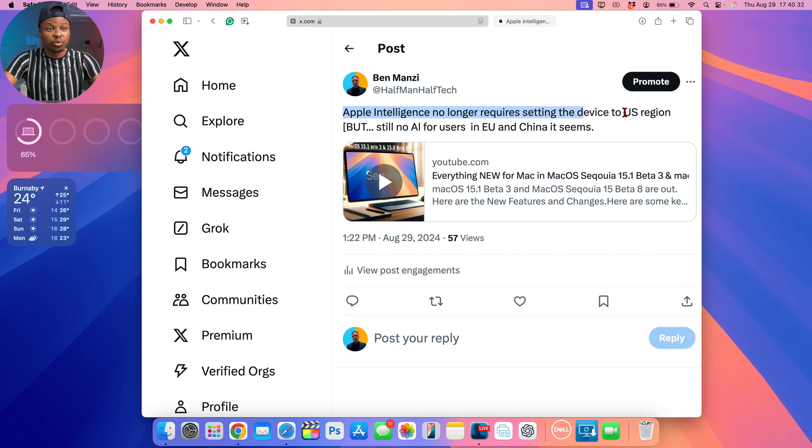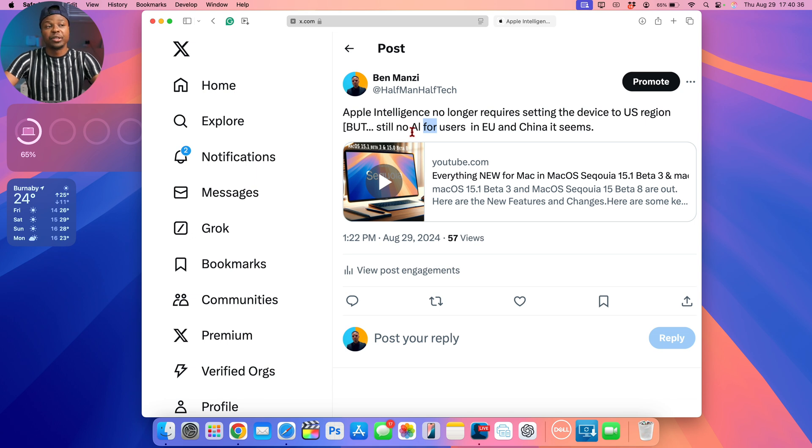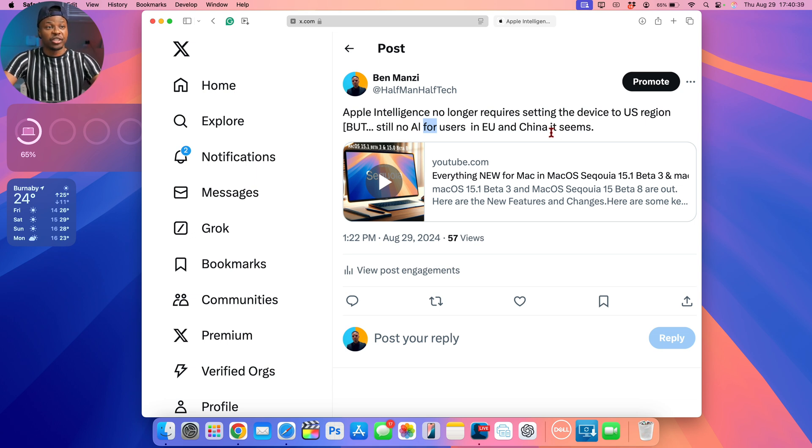Apple Intelligence no longer requires setting the device to US region, but they still know Apple Intelligence for users in EU and China it seems at this point in time.